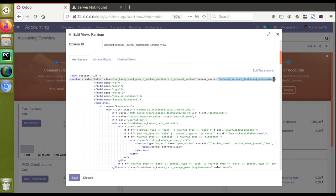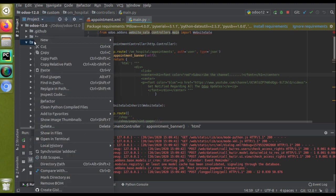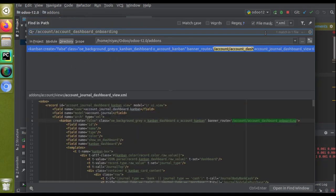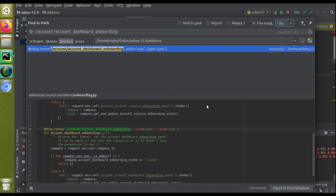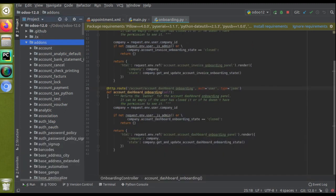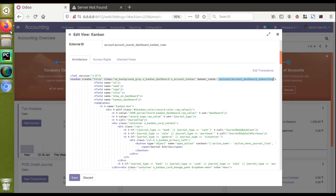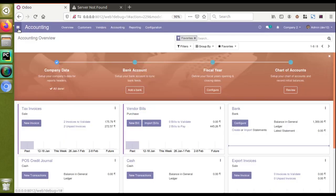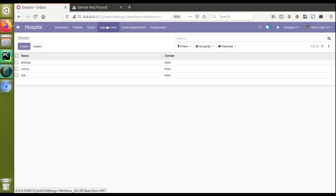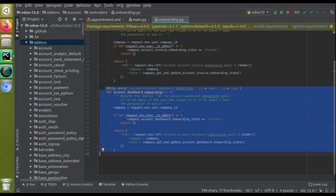If I scroll down, you can see banner_root pointing to the account onboarding panel. I'll search for this controller in Odoo source using Find in Path with the Python filter — here you can see the controller that adds the onboarding panel for Accounting. We will explain these things in another video. For now, you can see 'subscribe the channel' displayed on the appointments tree view. If you like the video, please click the like button and subscribe to the channel to get notified of all updates. Thank you.